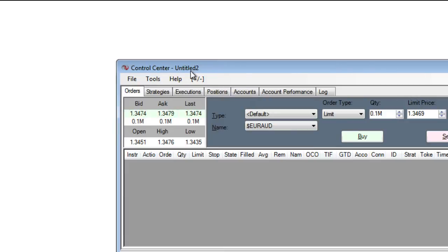Now I can set up my workspace. First I will bring up a chart and then a Superdome, and then save my workspace.